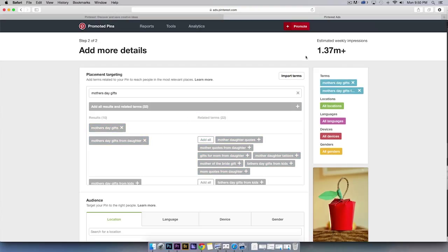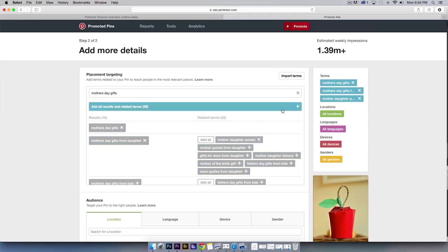Once you add these themes, you'll be able to see the estimated weekly impressions in the upper right-hand corner.